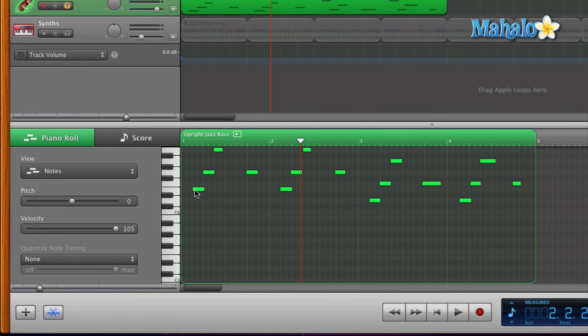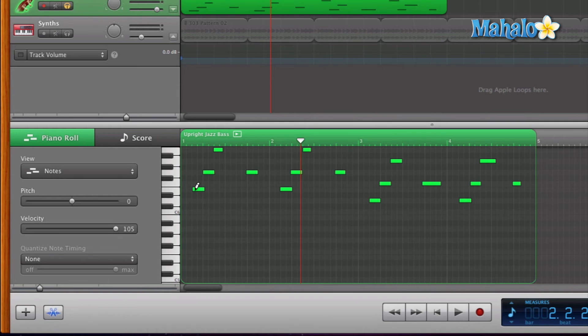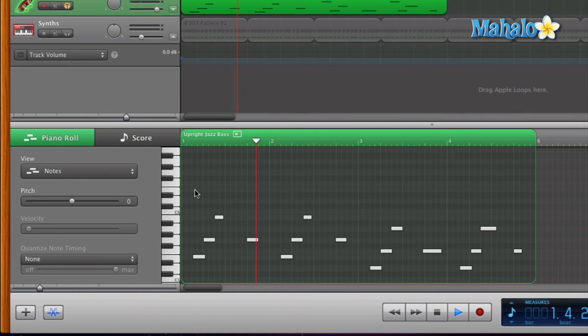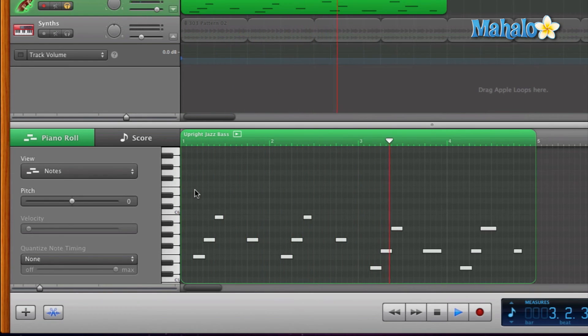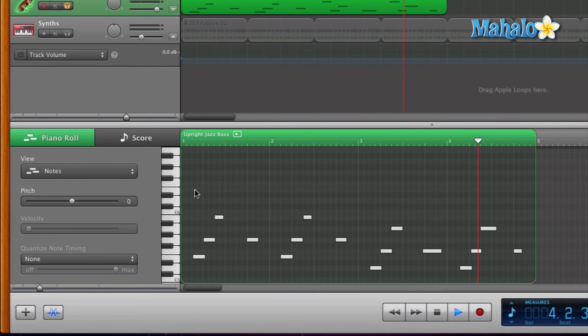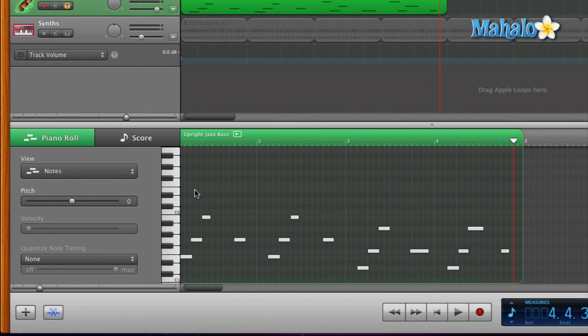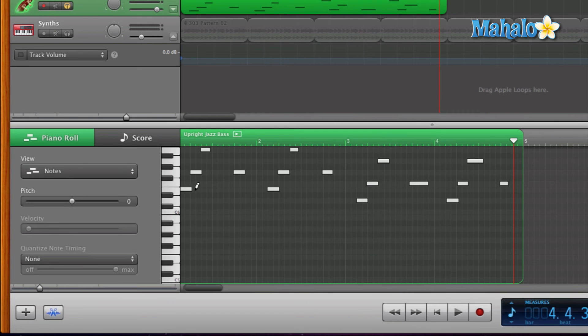Now let's go ahead and undo that just so I can show you how it sounds. So I'm going to hold Apple and Z to undo and hit the play. Okay, now I'm going to hit Apple Shift Z which redoes what we just previously did, which was transpose it, and now I'm going to play it again.